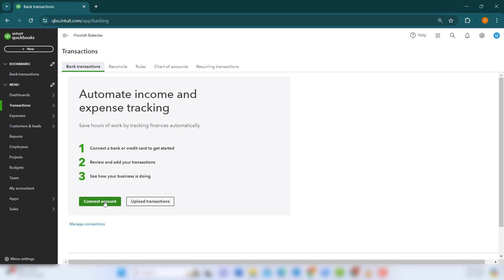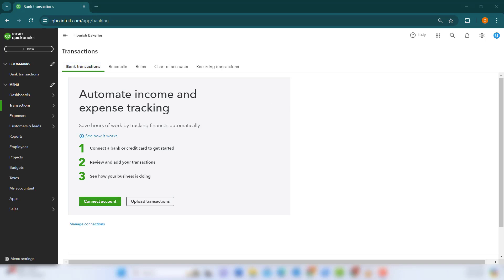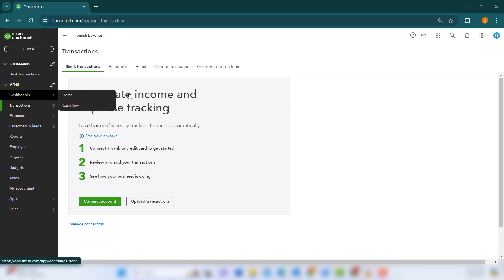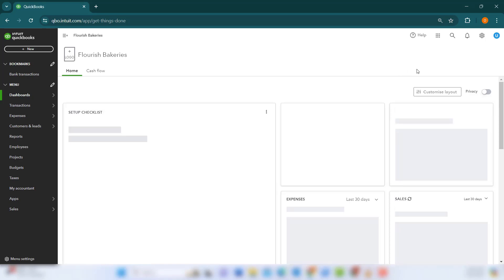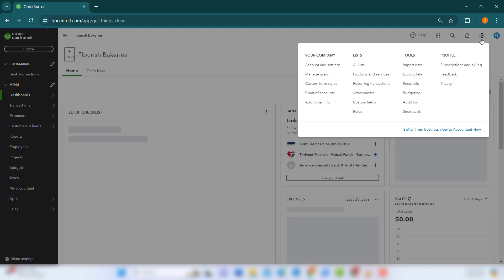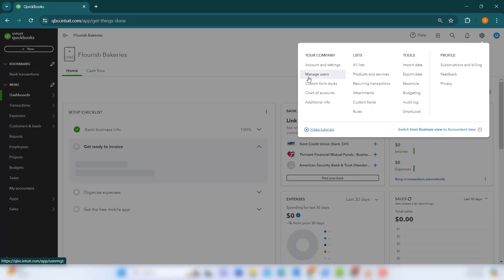Next, make use of the Manage Users feature to align roles and permissions to your team members. This is found under Settings by clicking on the gear icon and selecting Manage Users.